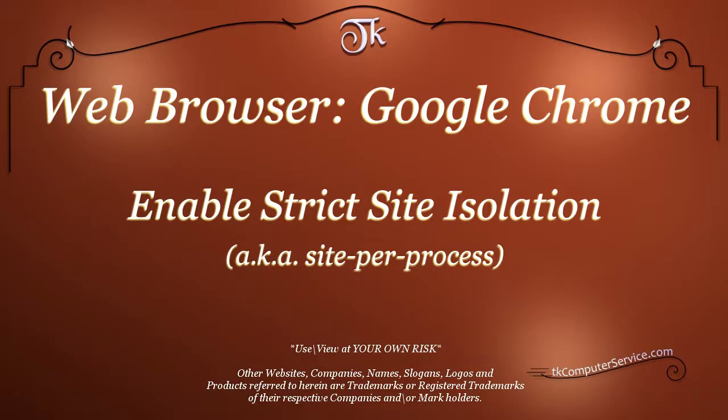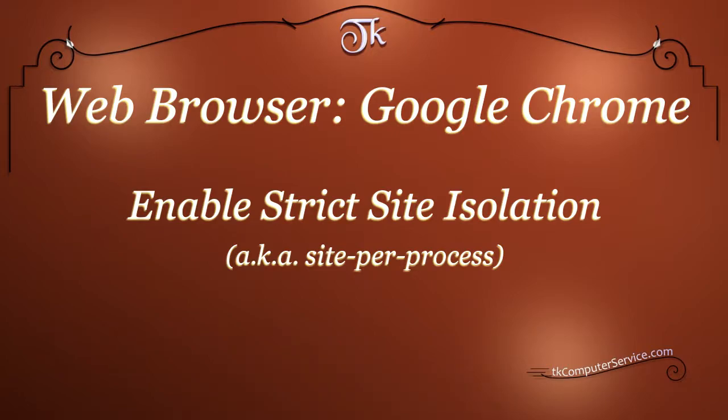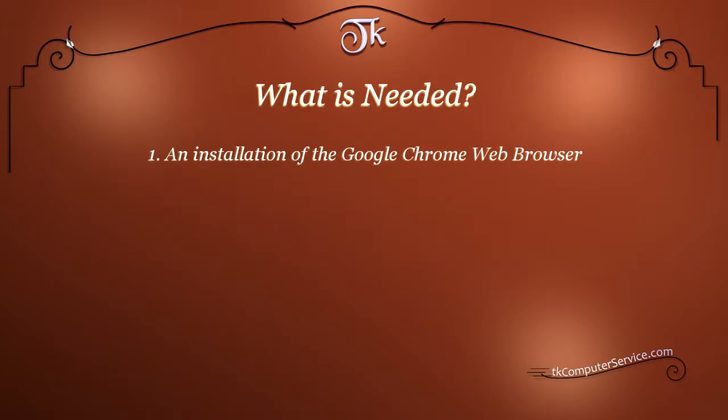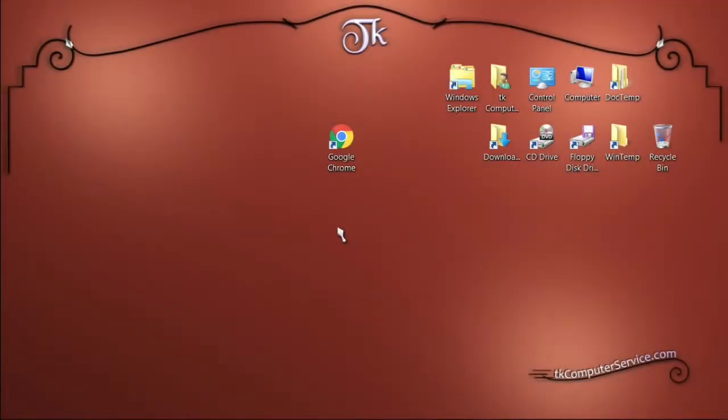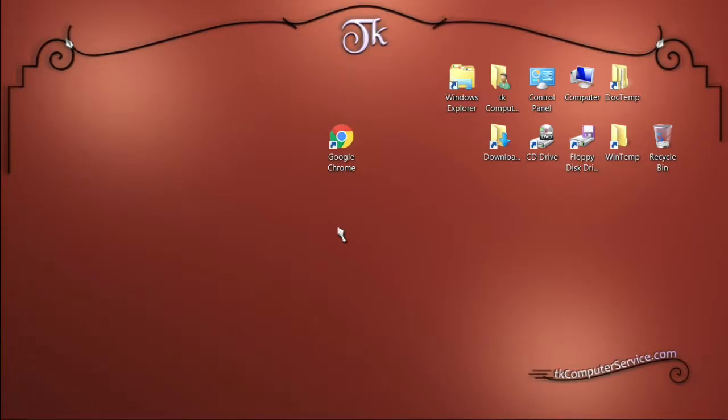Use and view at your own risk. In this video I will show you how I enable Google Chrome's strict site isolation option, also known as the site per process option. This is an experimental feature in Google Chrome and may have some adverse effects in certain use case scenarios, which I'll do my best to describe later in this video.